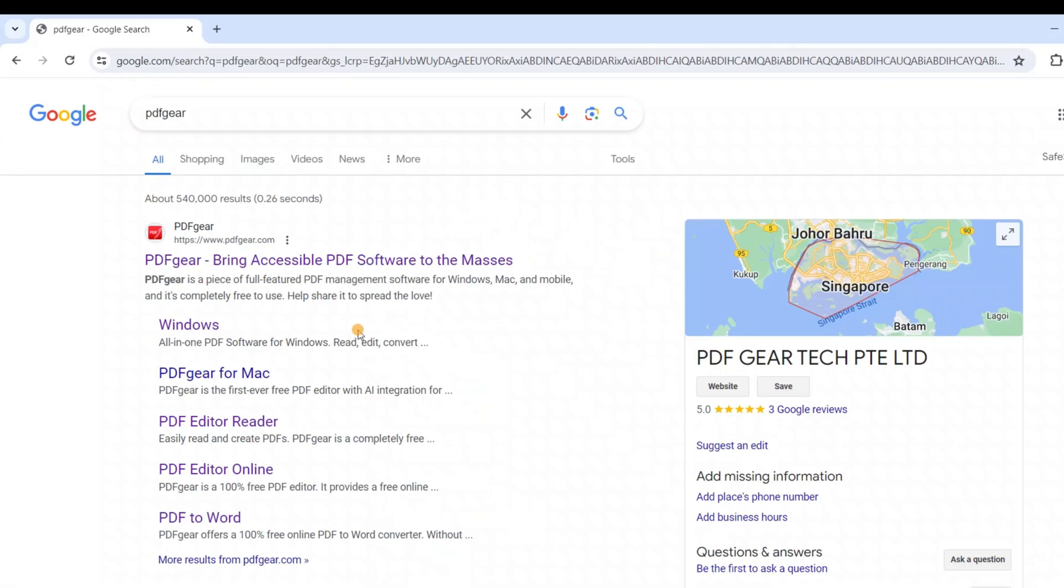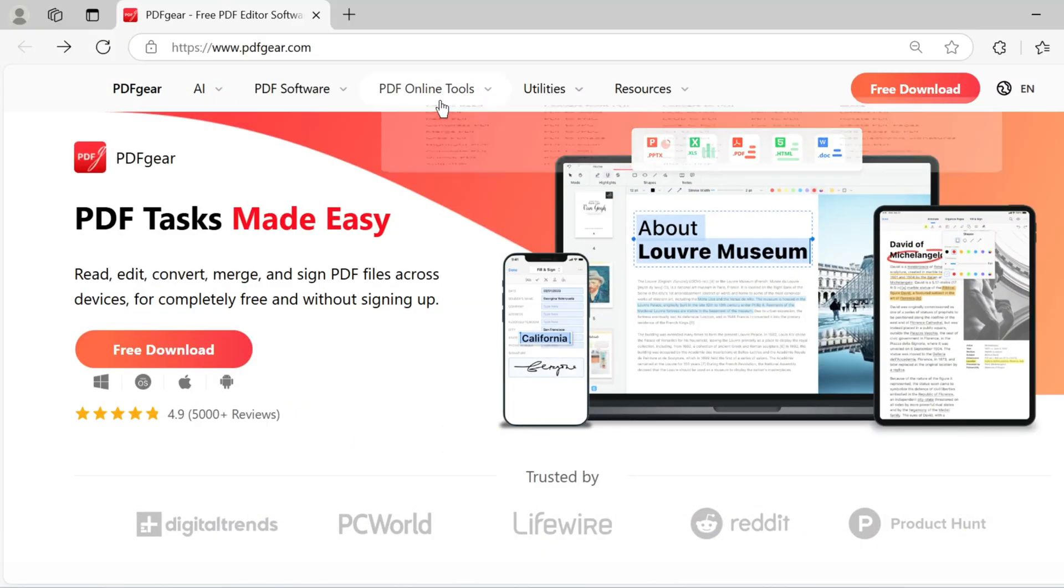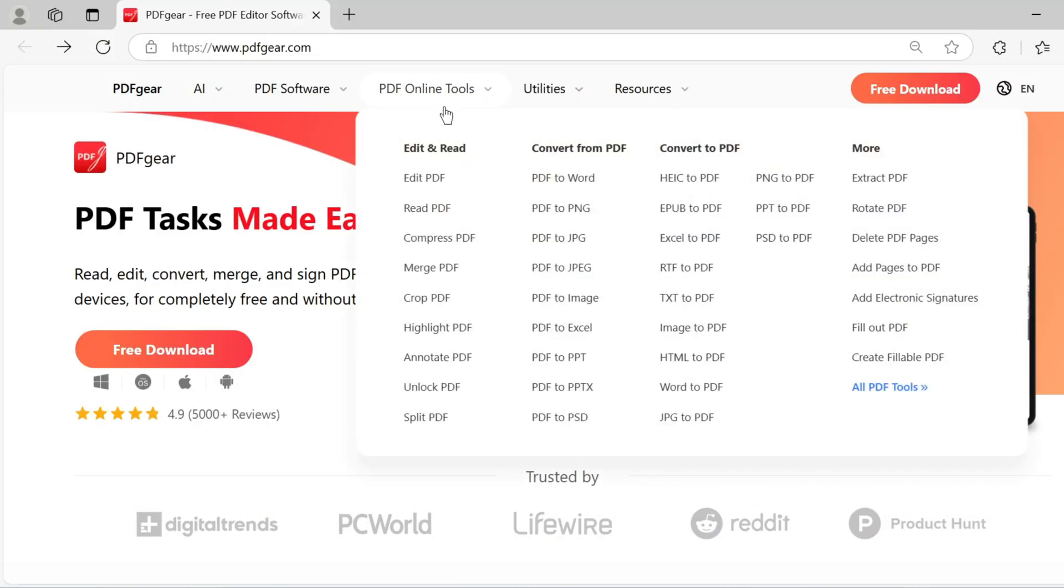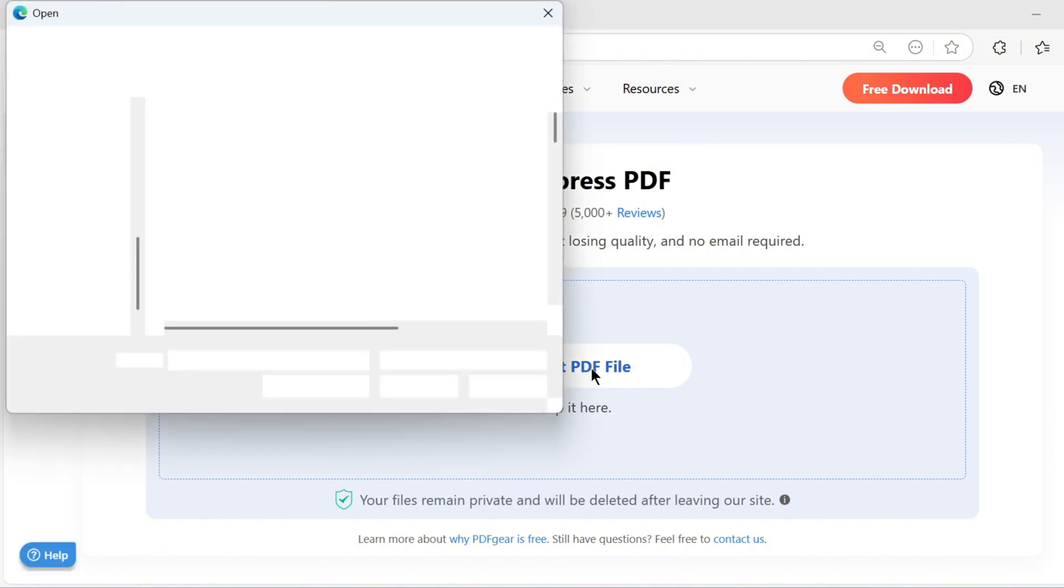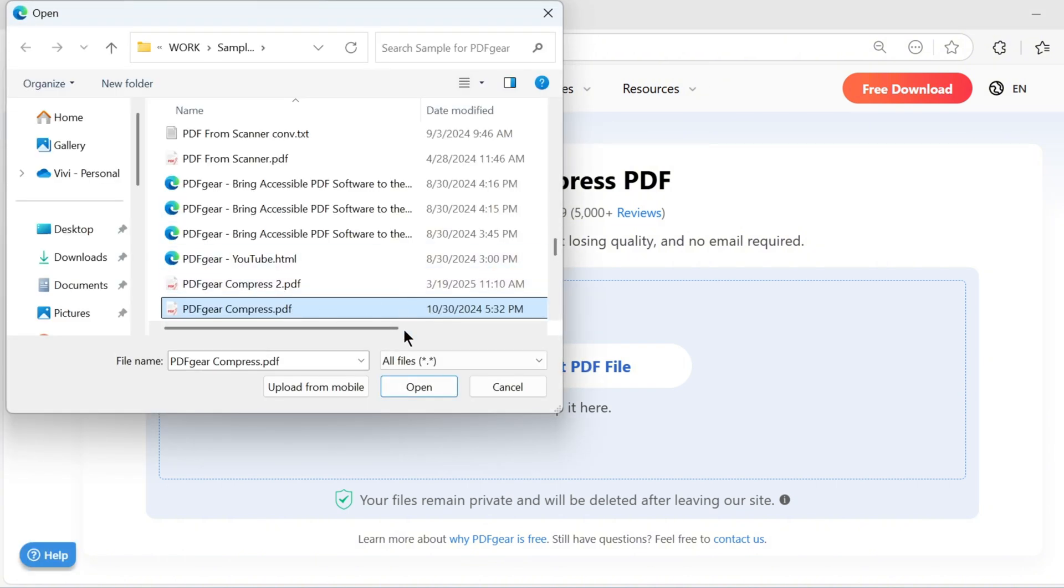Just search for PDF gear in your browser. Here you will find the online PDF compression tool. Upload your PDF here to begin the compression. Once uploaded, choose a compression level to start compressing.